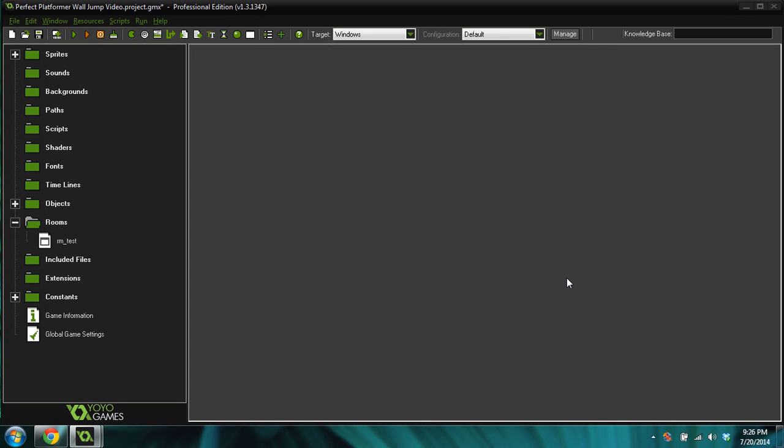Good morning, afternoon, or evening, wherever and whenever you are. My name is Benjamin and this is another GameMaker tutorial, and this is going to be a really, really fast one — probably like five minutes. Today I'm going to teach you how to add a wall jump into your platform game.